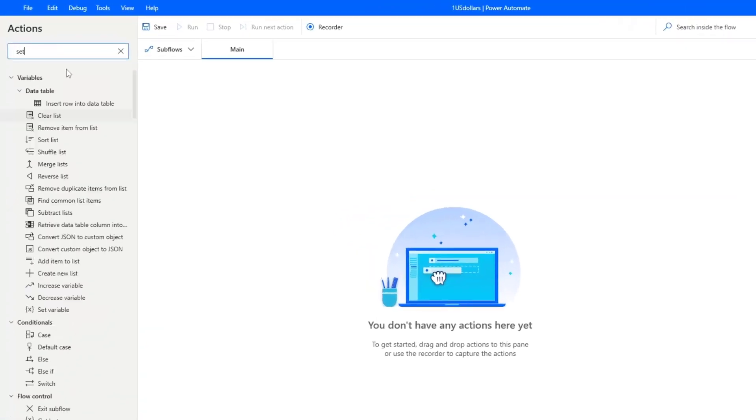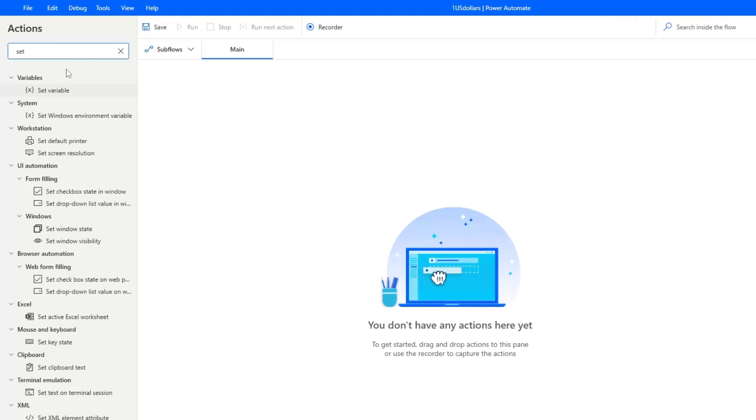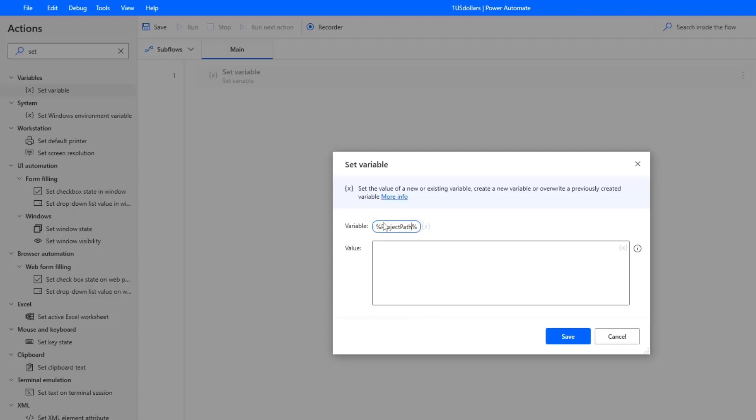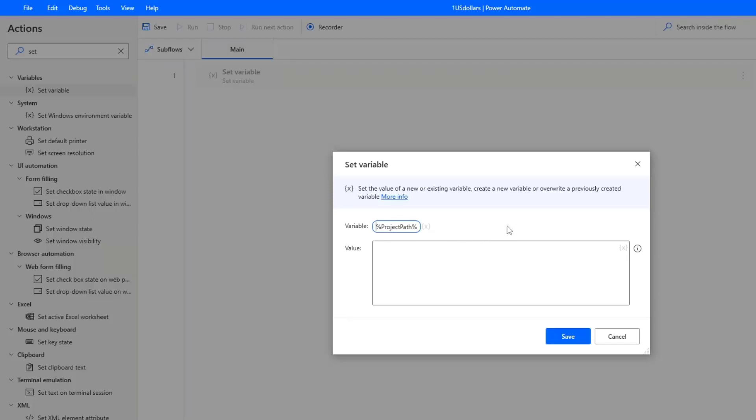So let's start by creating a variable that will hold the project path. Search for a set variable in actions and drag it in. The variable needs to have a name. Per default it's named new var, but let's have a more descriptive name. So I'll say project path like this. And these percentage signs in the start and end, that's because it's a variable. When I click away, they disappear. And when I click in here, you can see them. We can refer to this name by later on using these percentage signs.